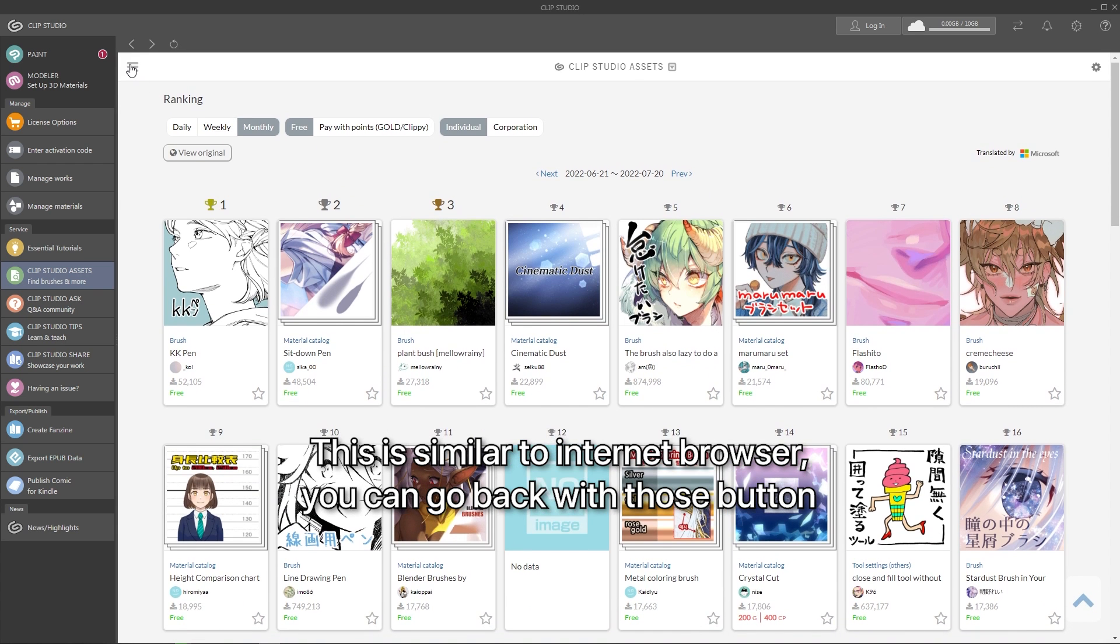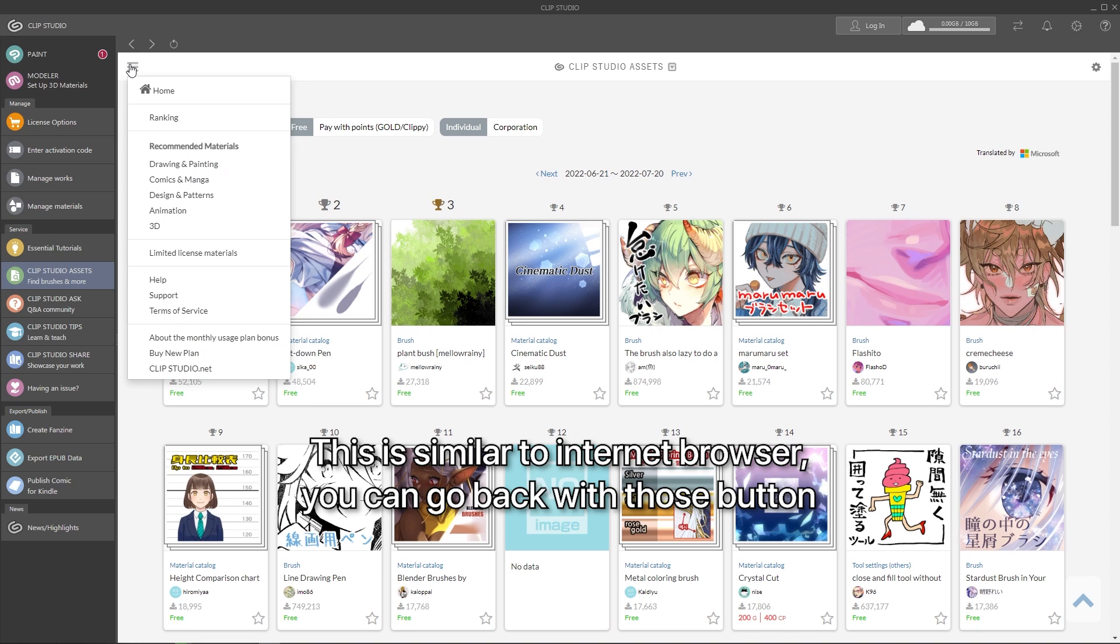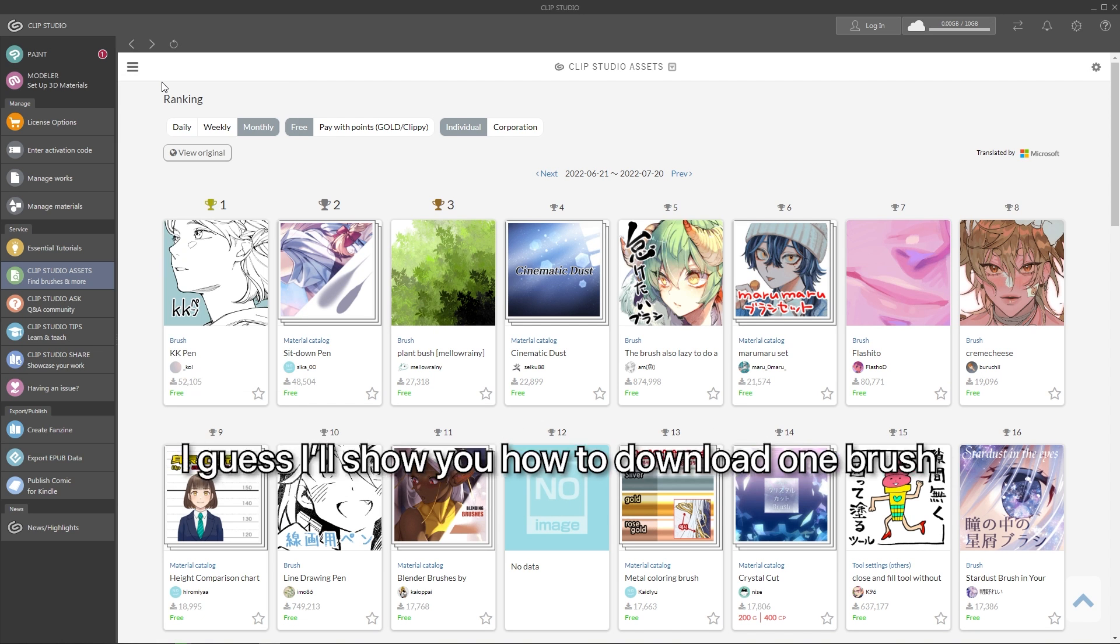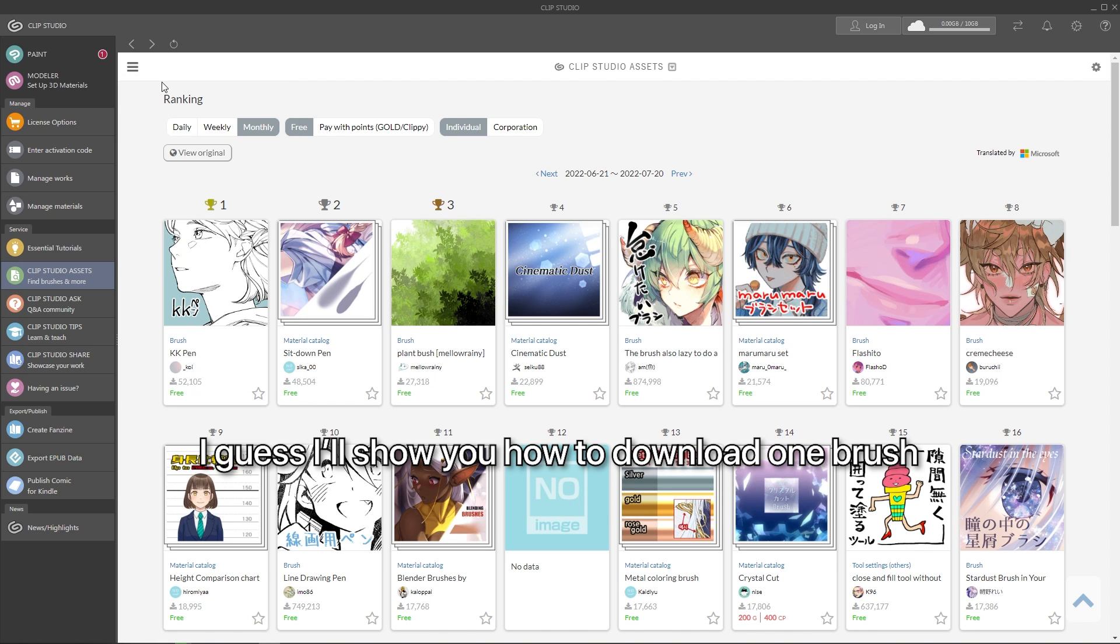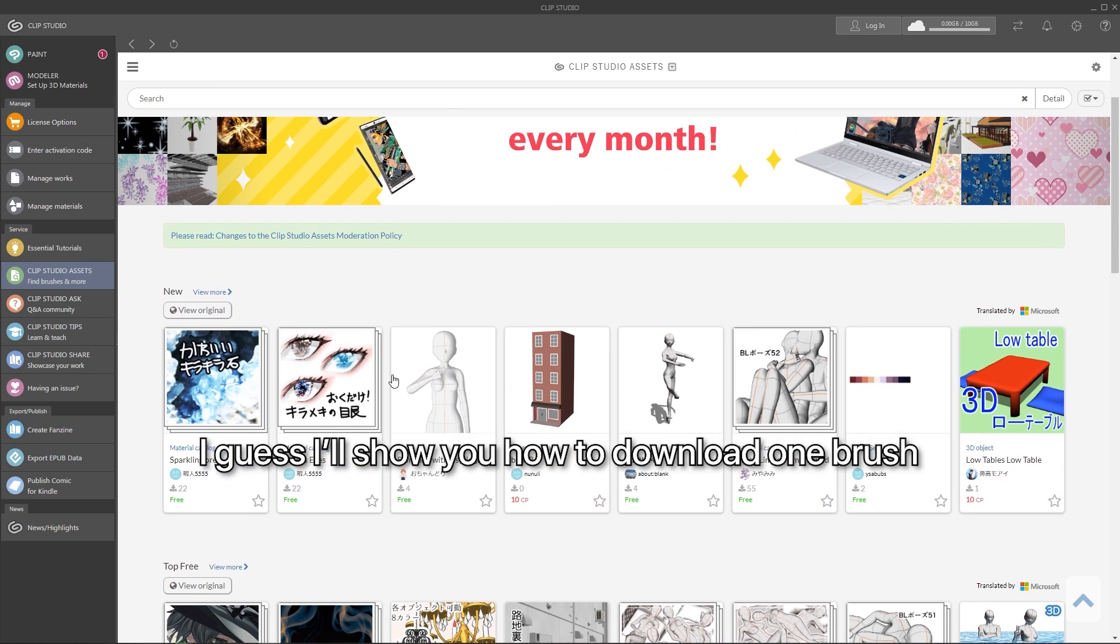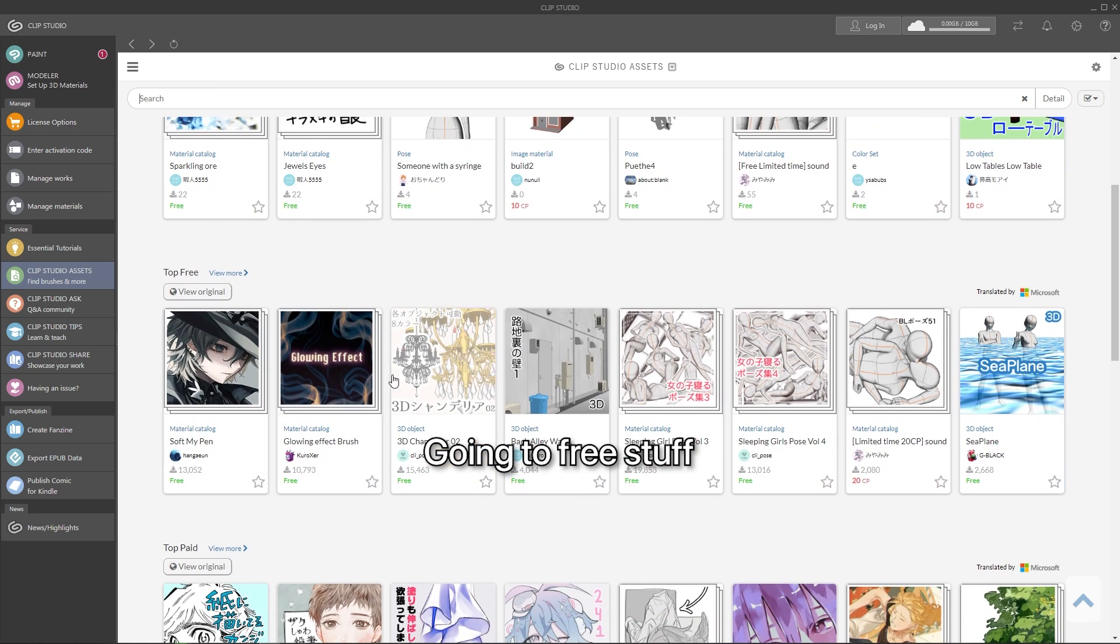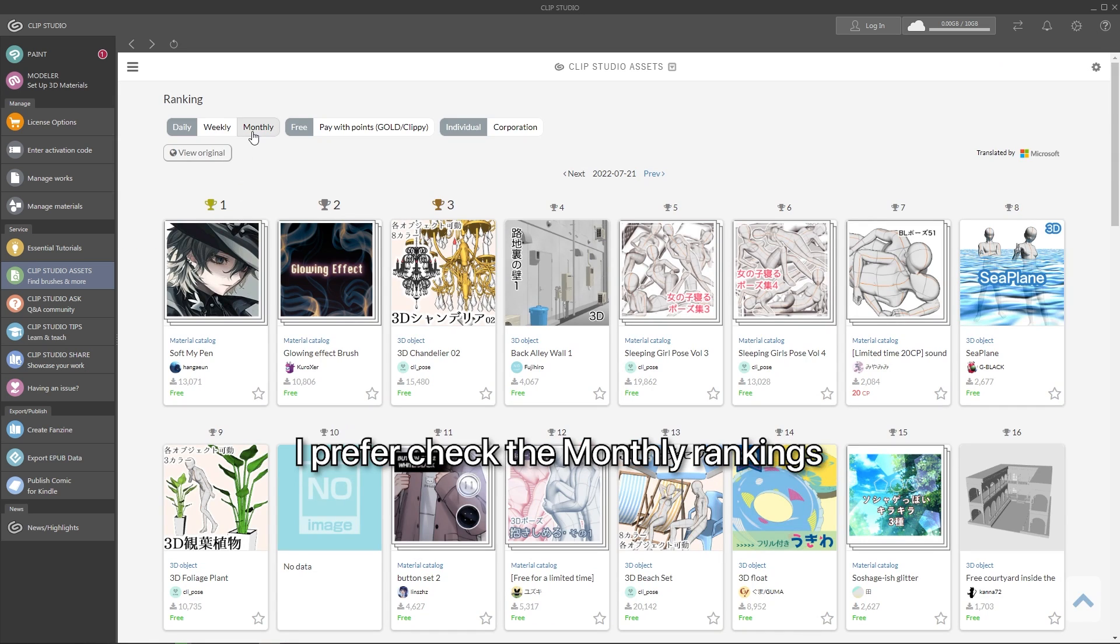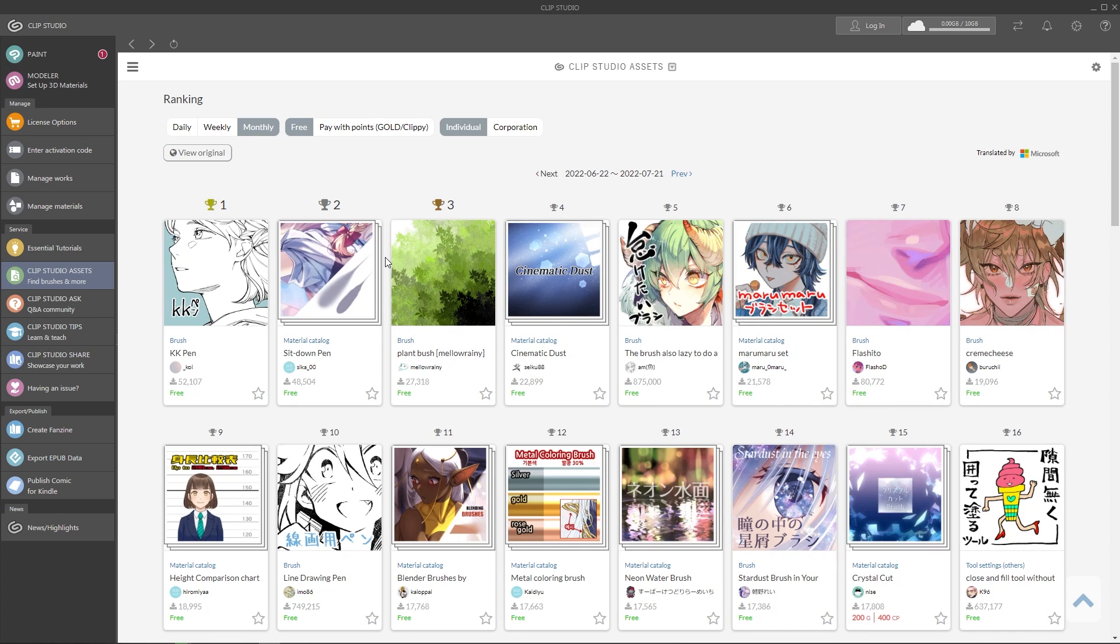This is pretty similar to an internet browser. We can go back and there is a menu here. I guess I'll try to download one random brush, for example. Going to free stuff. They are really good even if it's free. I prefer the monthly ranking. I think it will have better quality.